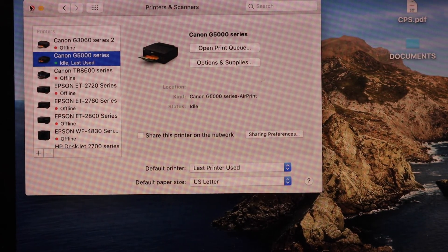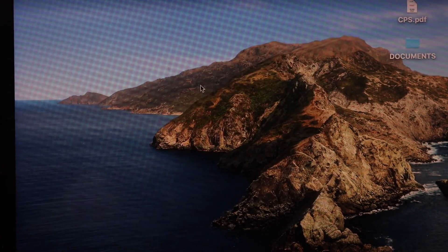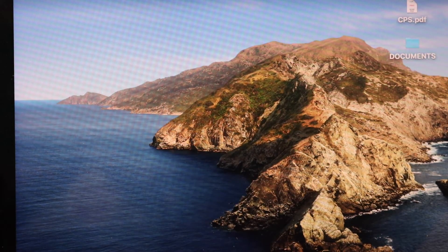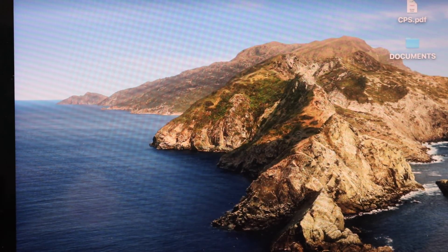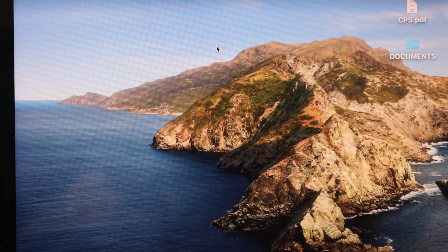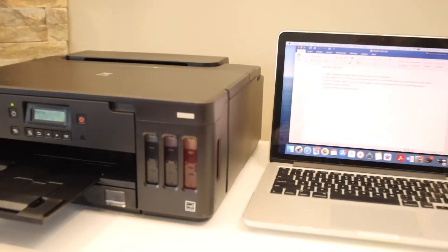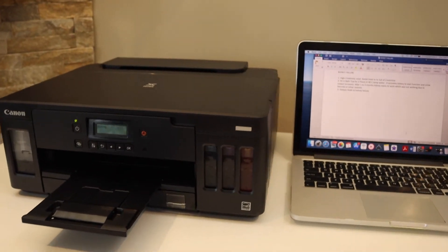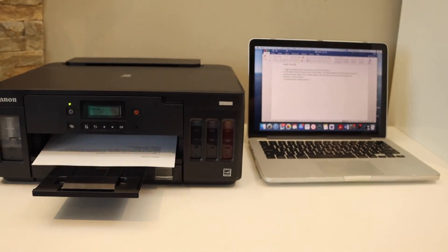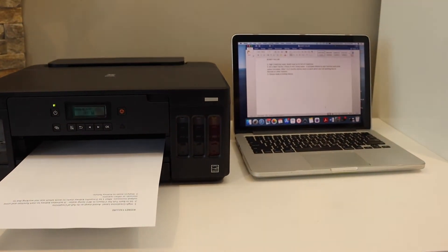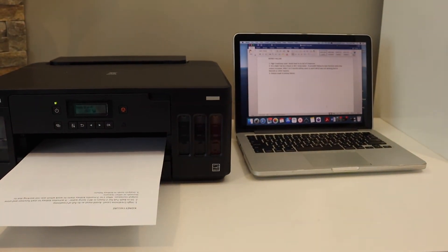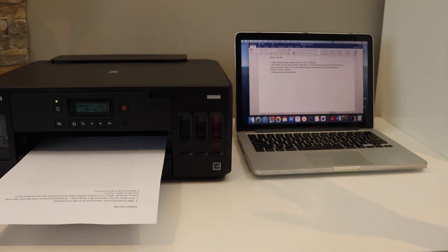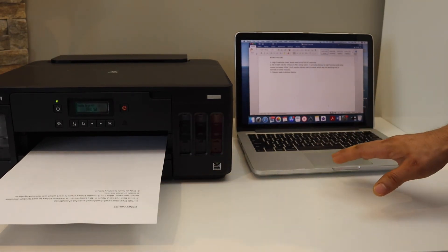For example, I'm going to print it. Here we can see the printout. So this way we can complete the setup of this printer.